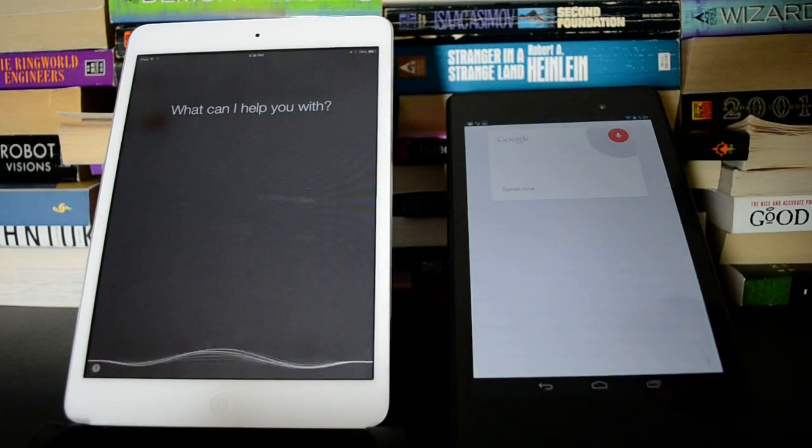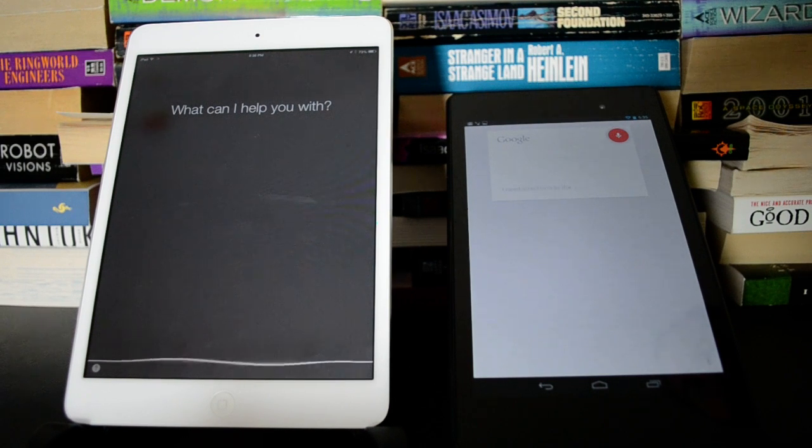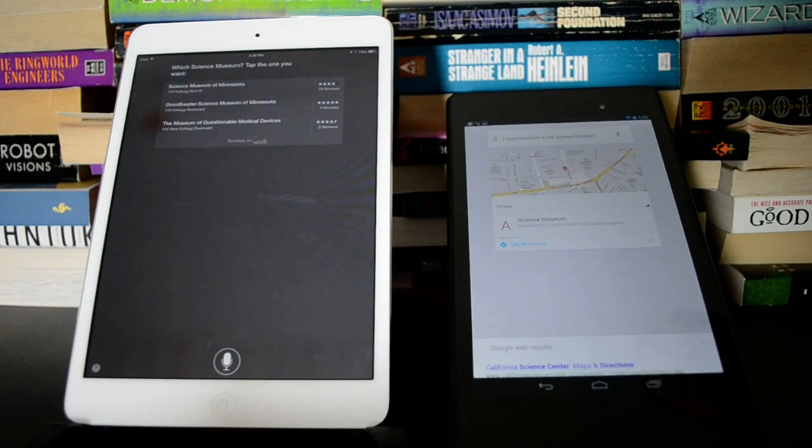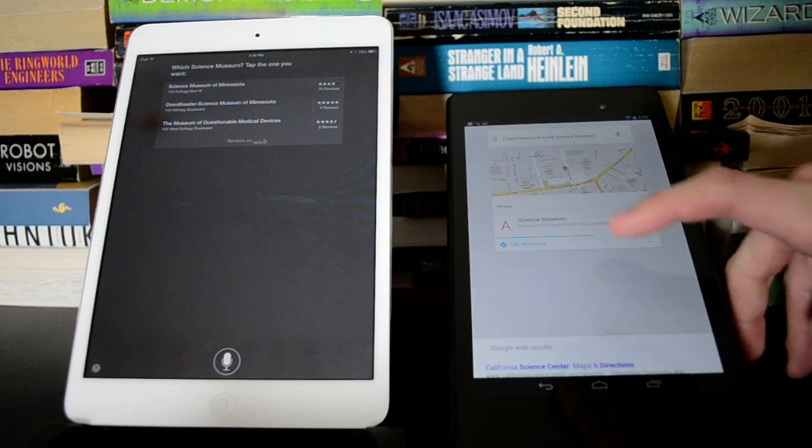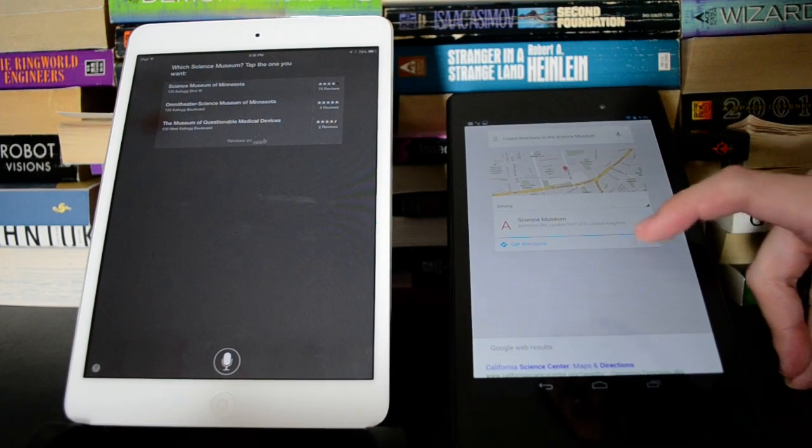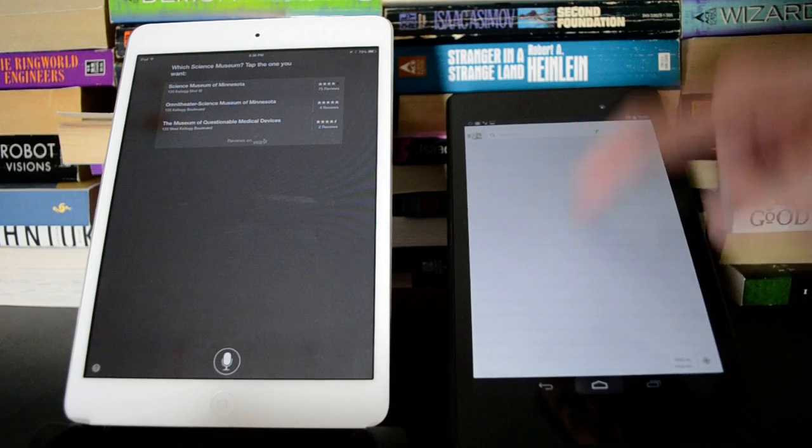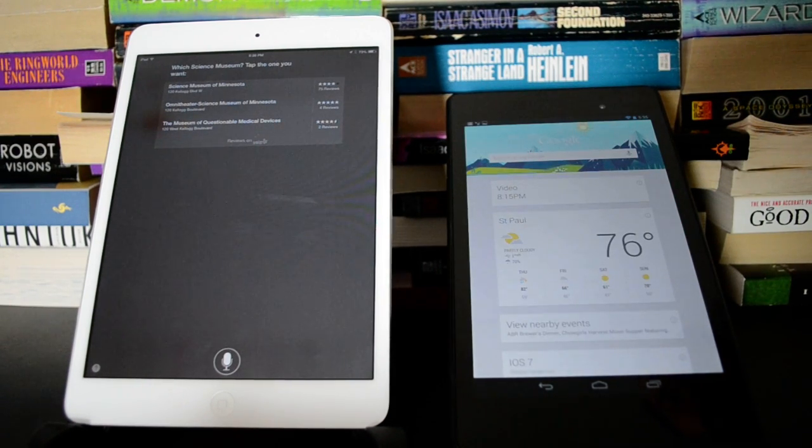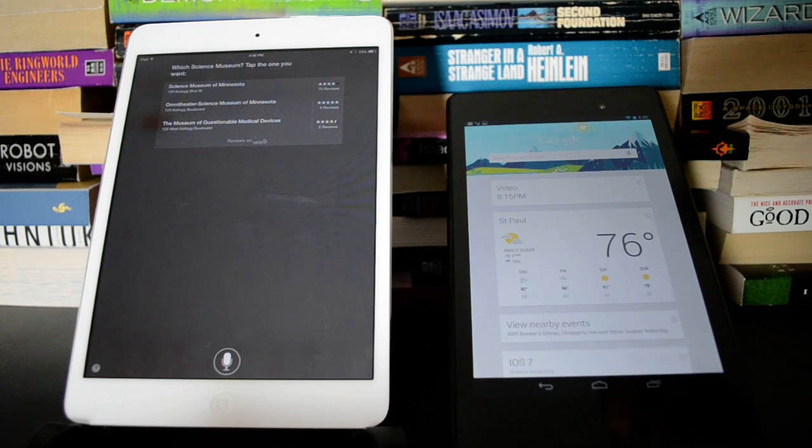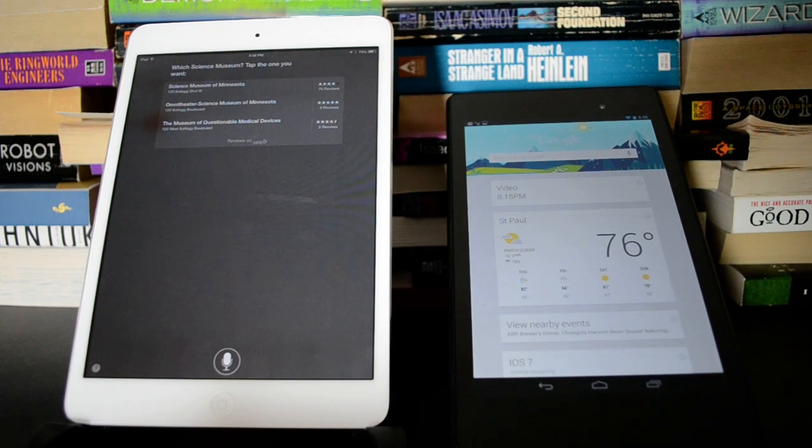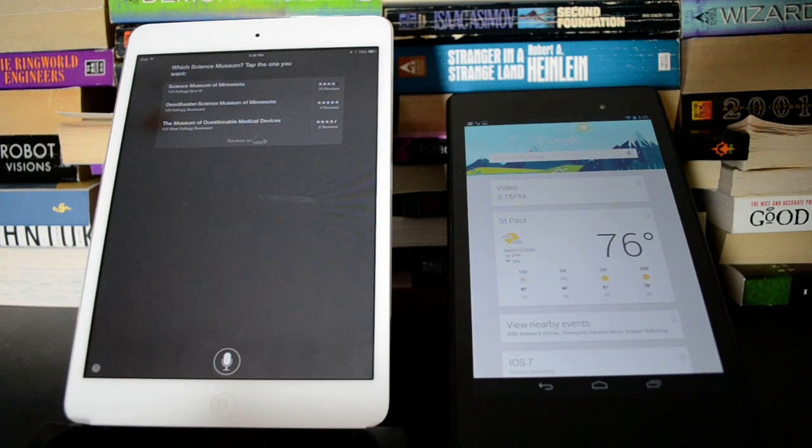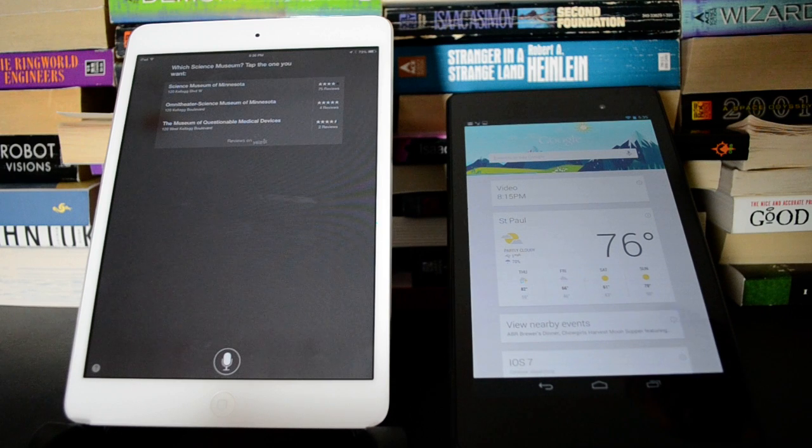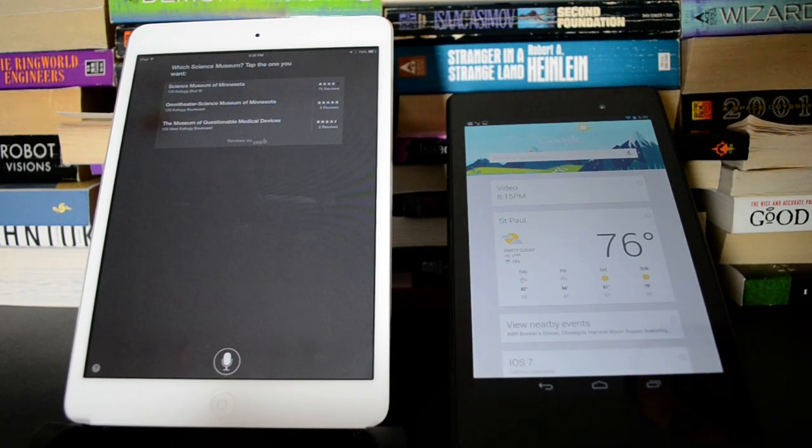I need directions to the science museum. Okay. So Android figured that out right away and it took me right into navigation because I couldn't hit the X in time. Siri didn't quite get the address right. Instead of listing the main science museum, it's listing different buildings at it. But it understood, you get there eventually, but faster on Android.